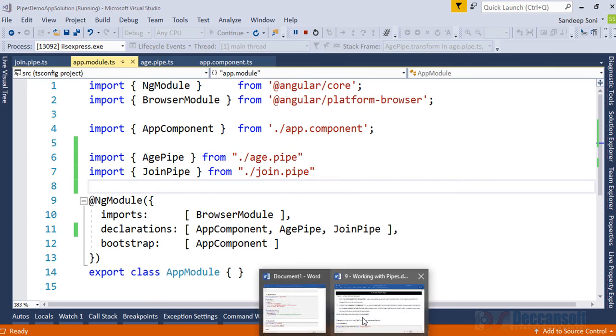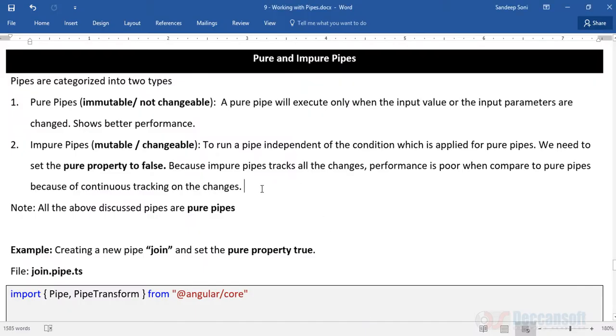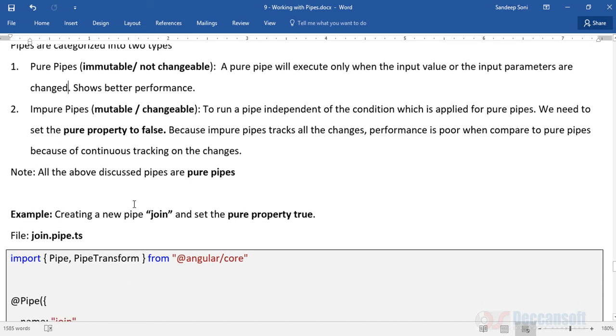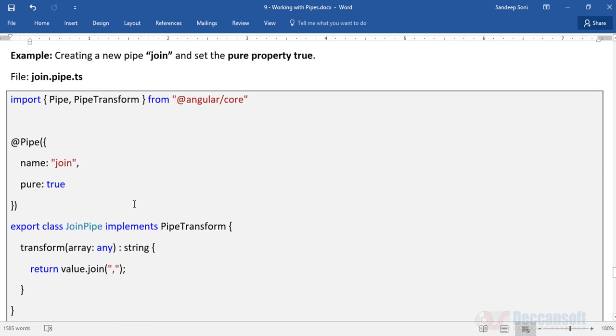That's what is the limitation of pure pipe. A pure pipe will execute only when the input value or the input parameters are changed. So right now input value is not changing.